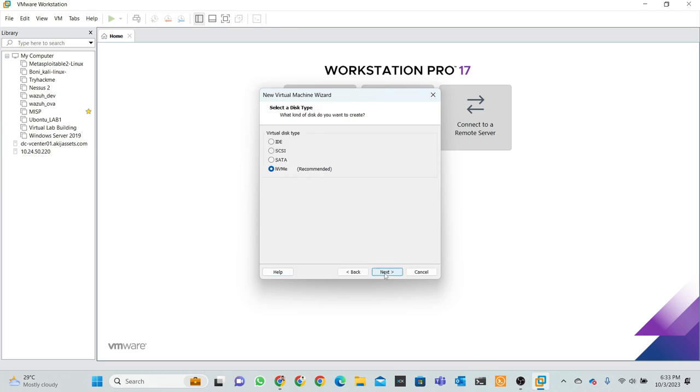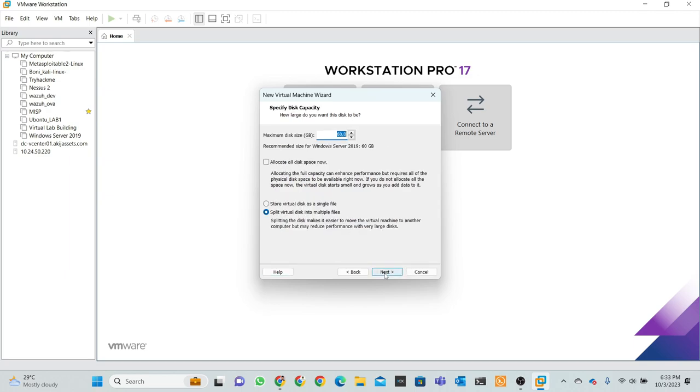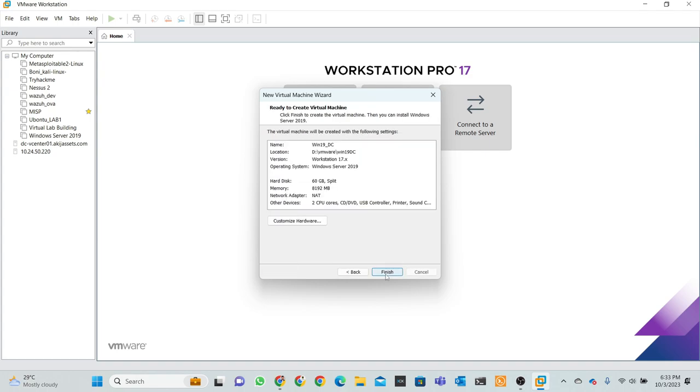Next, next, next. Maximum disk size is 60GB, so it's a recommended size. Then click next, then click next. Okay, finish.